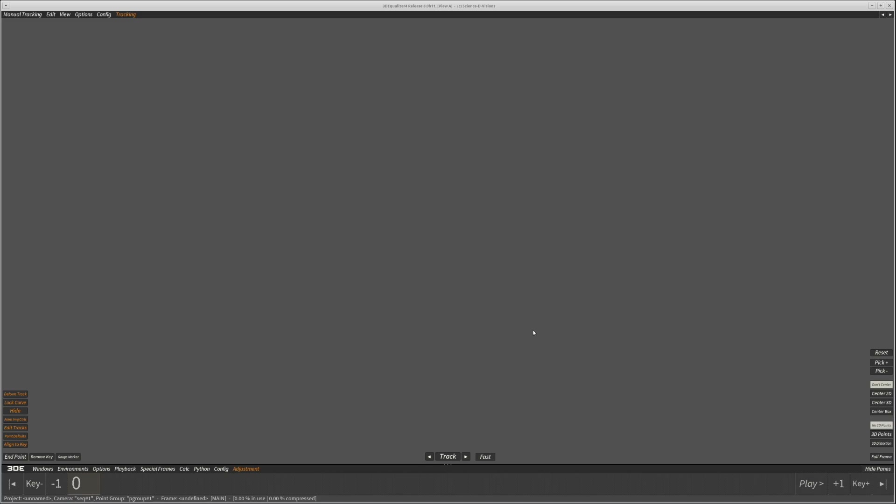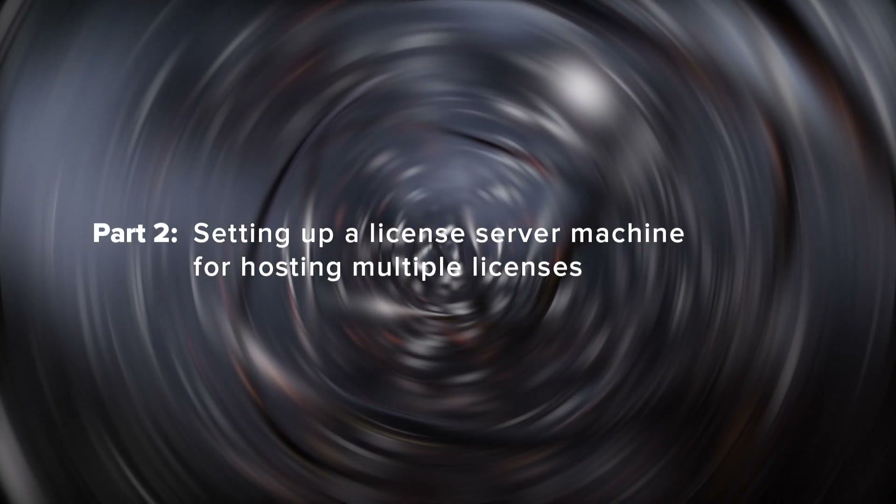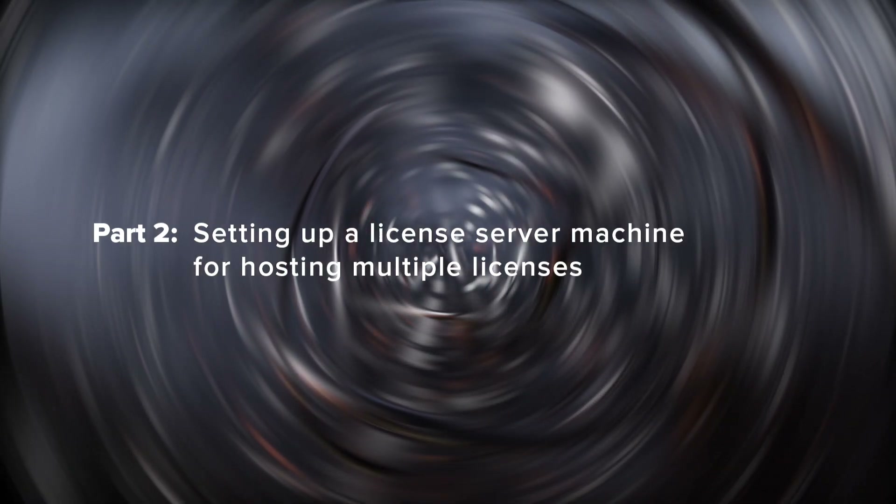Finally, the main window of 3DE will open, indicating that you're all set to use the software. In part 2, we're diving into the depths of 3DE's licensing system. We'll guide you through setting up a license server. Let's rewind briefly to part 1, where we discussed hosting a license on the same machine as 3DE4. Remember how when 3DE4 starts, it searches for a valid license server? If it doesn't find one, 3DE4 automatically launches its license server software, known as FLCD4.